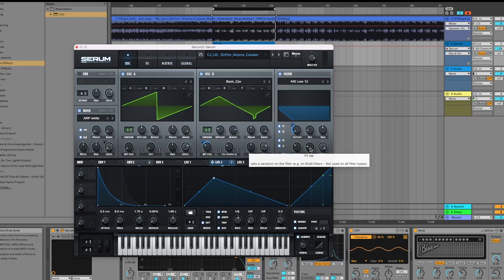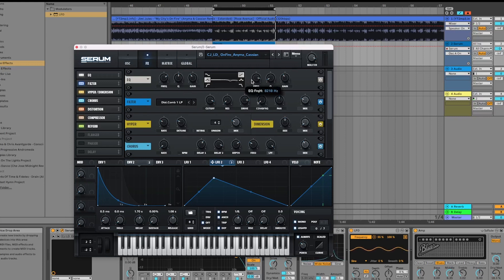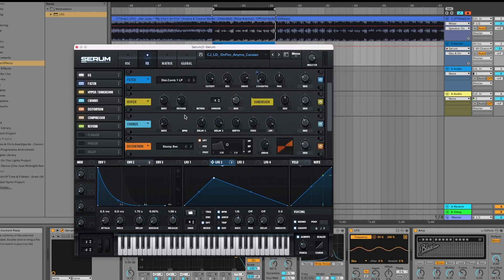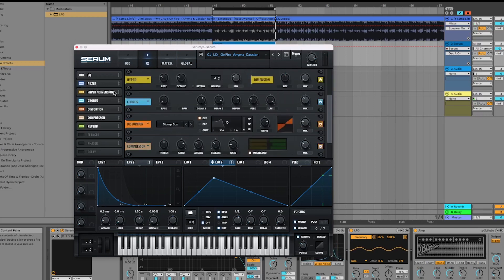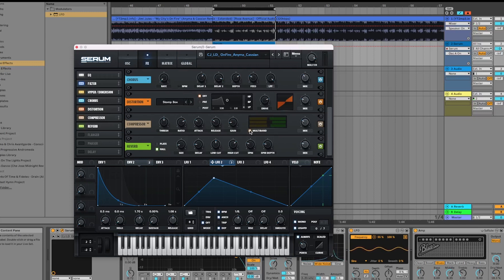Half of the sound is made up from the way the cutoff is automated, which we'll cover afterwards. Let's move on to the effects section. Pretty standard effects: a little bit of a notch filter at around 3.2 kilohertz, a little bit of Hyper Dimension, a little bit of chorus, a little bit of distortion with the stomp box, a compressor, and reverb. We're running the compressor in multiband mode, which gives it a grittier sound.